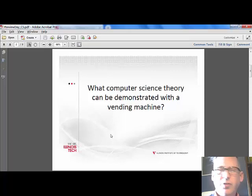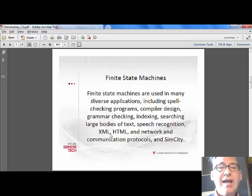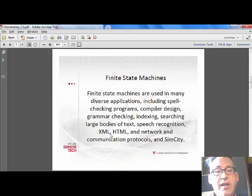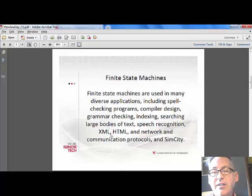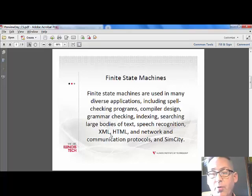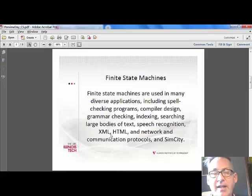It's something you're very familiar with — a vending machine. Finite state machines are used in computer science in many different areas: in grammar checking and compilers, in HTML rendering in a browser, in network communication protocols, or if you've played SimCity, that's basically a finite state machine.